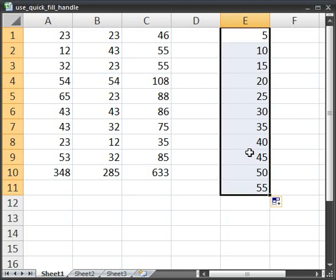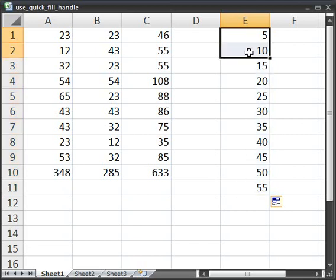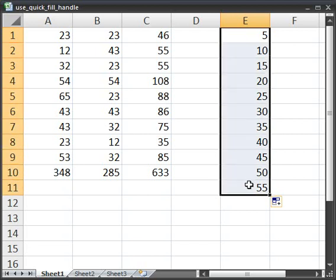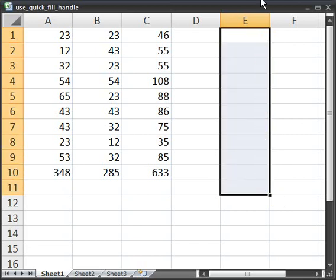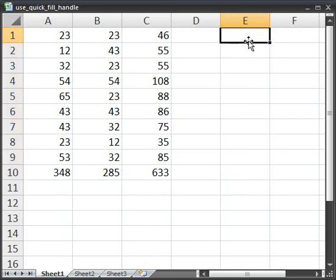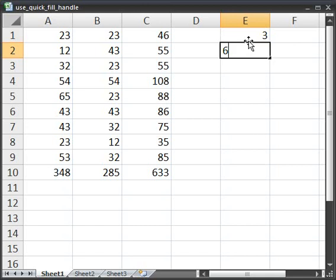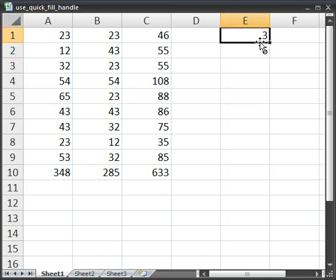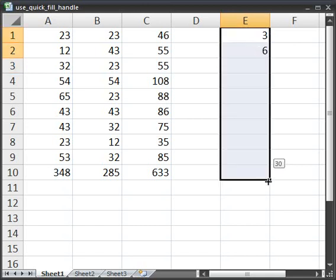Now this increment system, I guess you could say, is going to work with any set of numbers that's evenly incremented. So say we want it to do 3, 6, and continue to go up by 3. Select the two, drag it down, and it works.